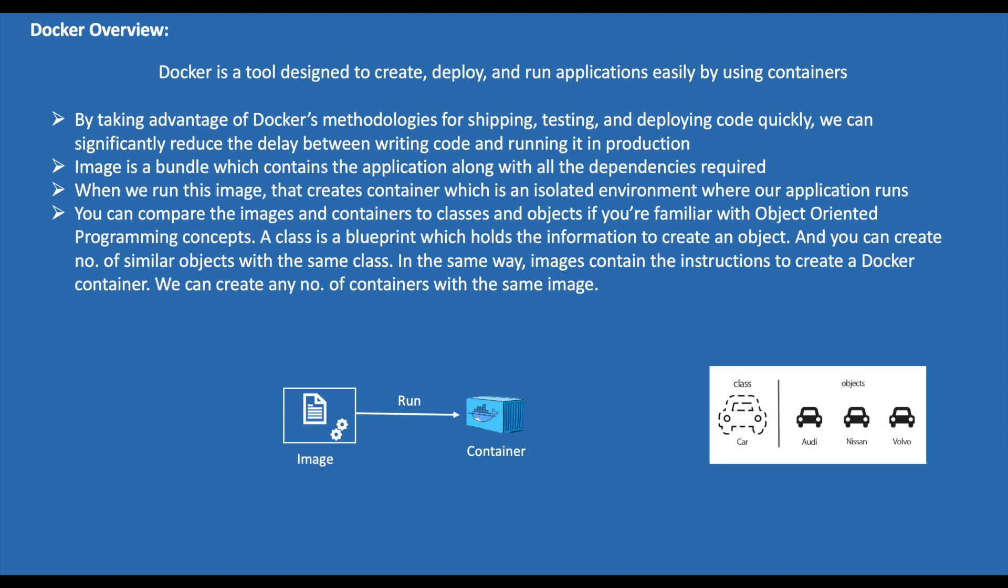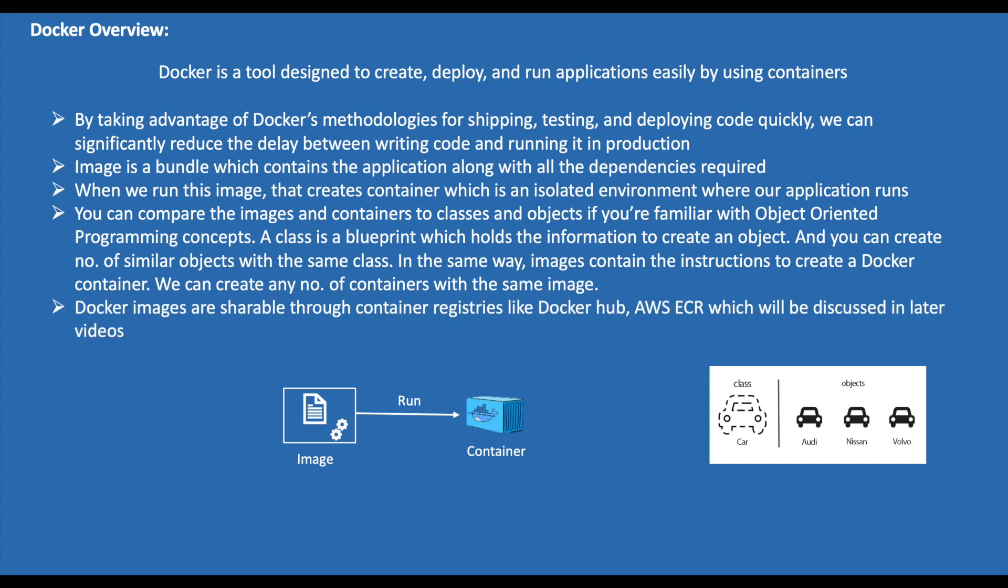A class is a blueprint which holds the information to create an object, and you can create a number of similar objects with the same class. In the same way, images contain the instructions to create a Docker container. We can create a number of containers with the same image. Docker images are shareable through container registries like Docker Hub and AWS ECR, which will be discussed in later videos.